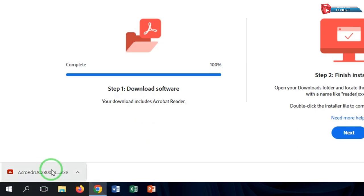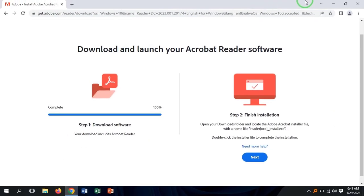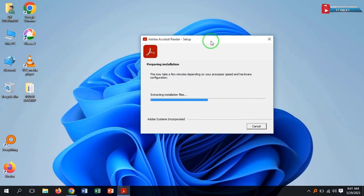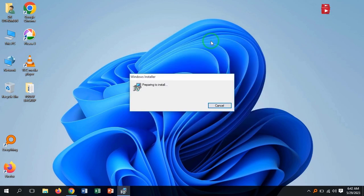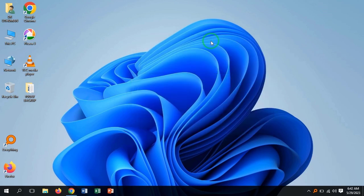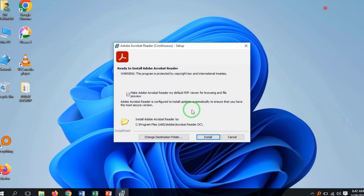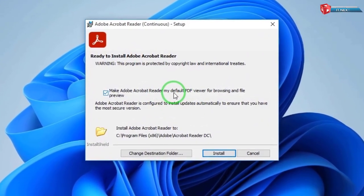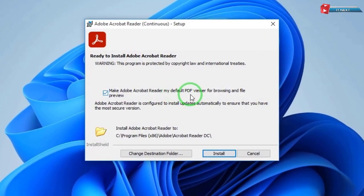After download, click on it to start the installation. Here you can see it has started to install. Here, click on install.